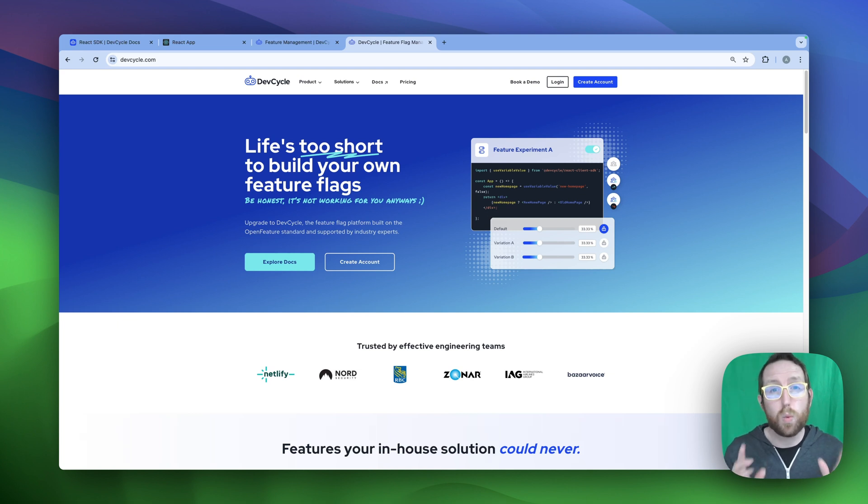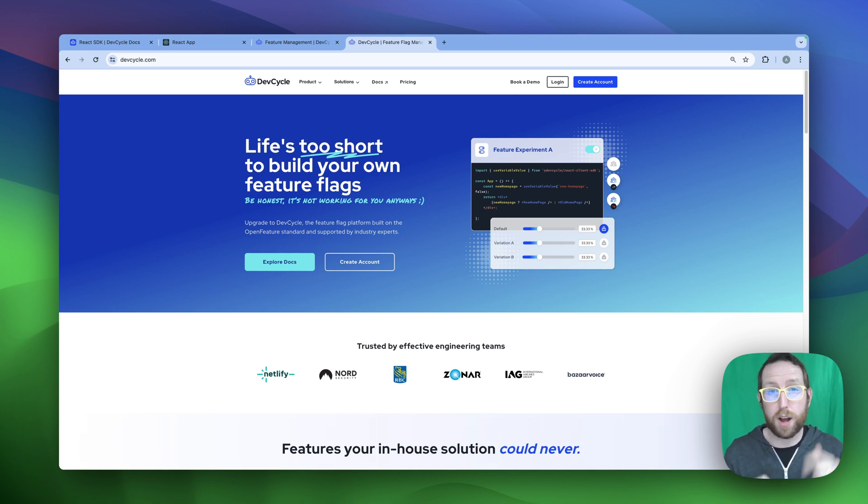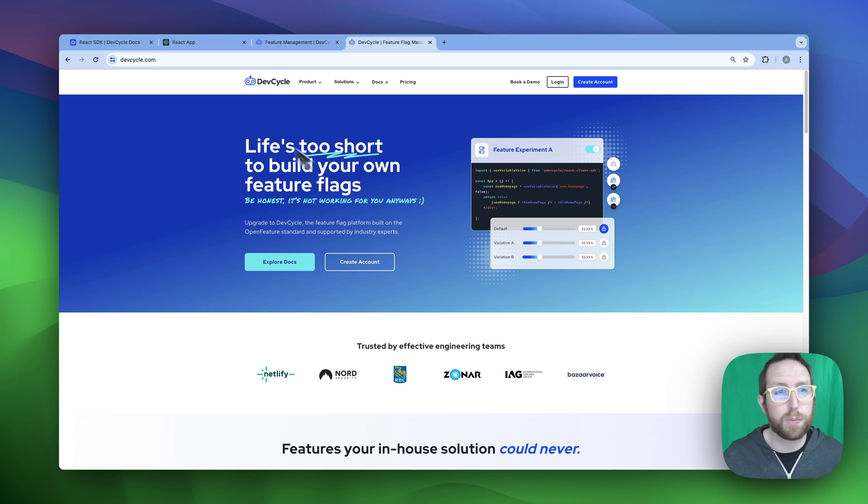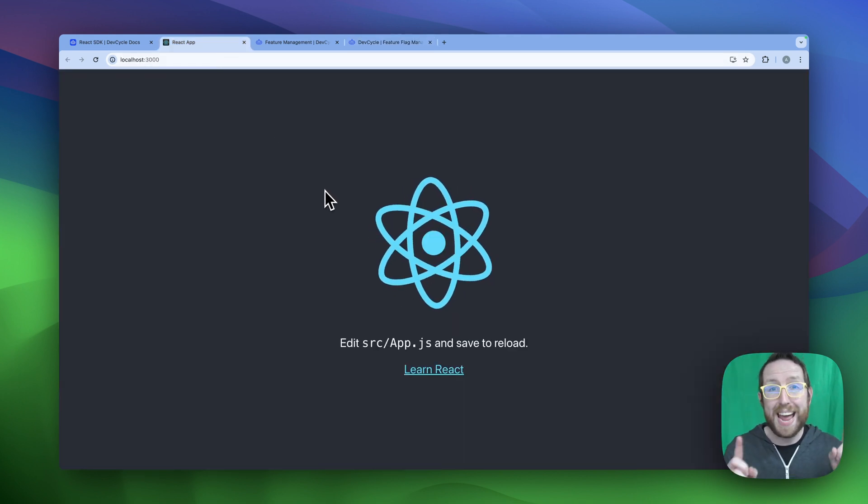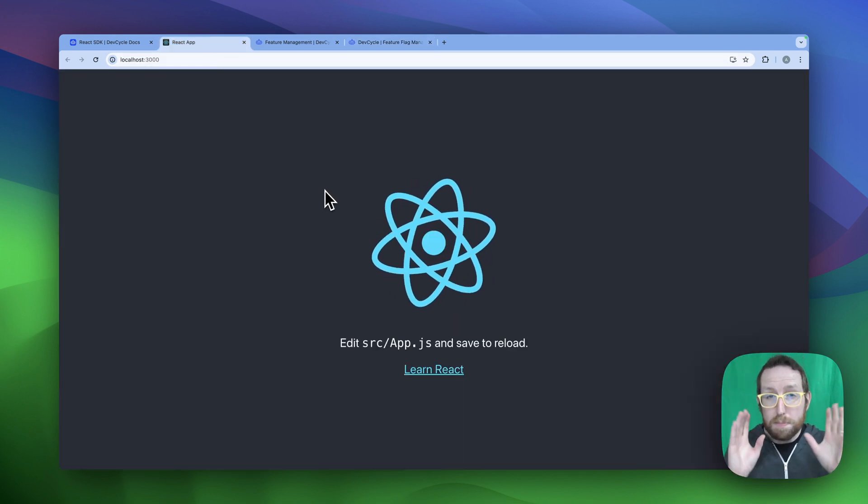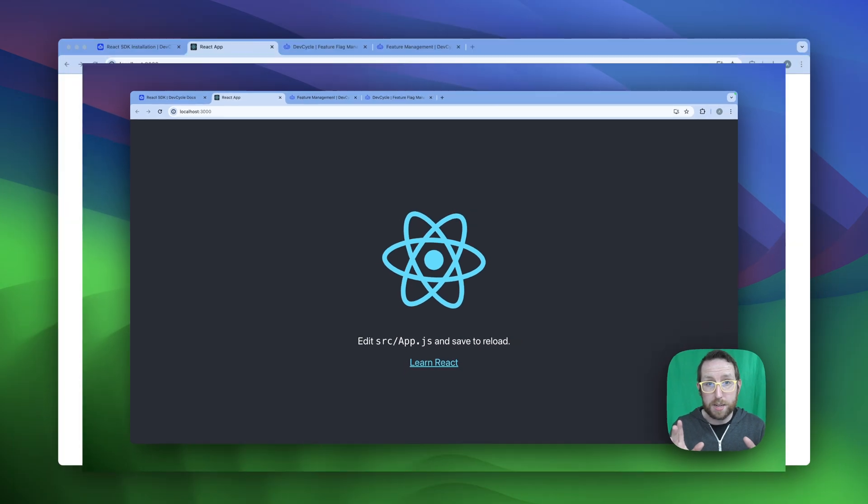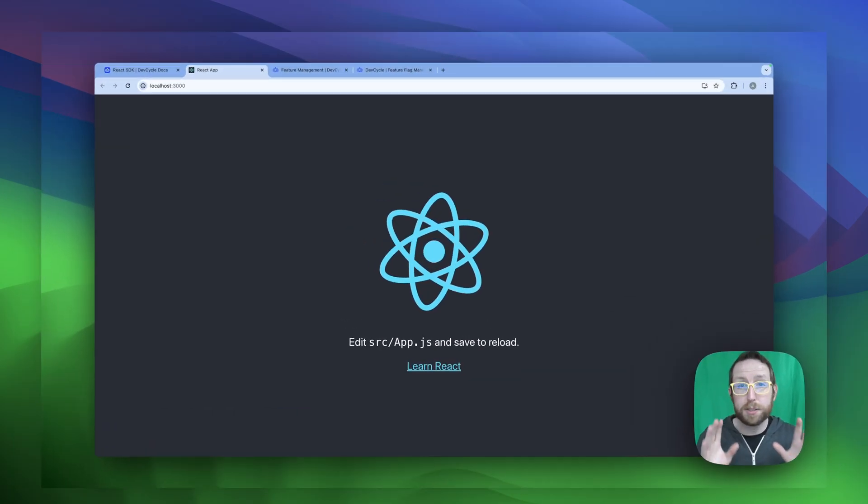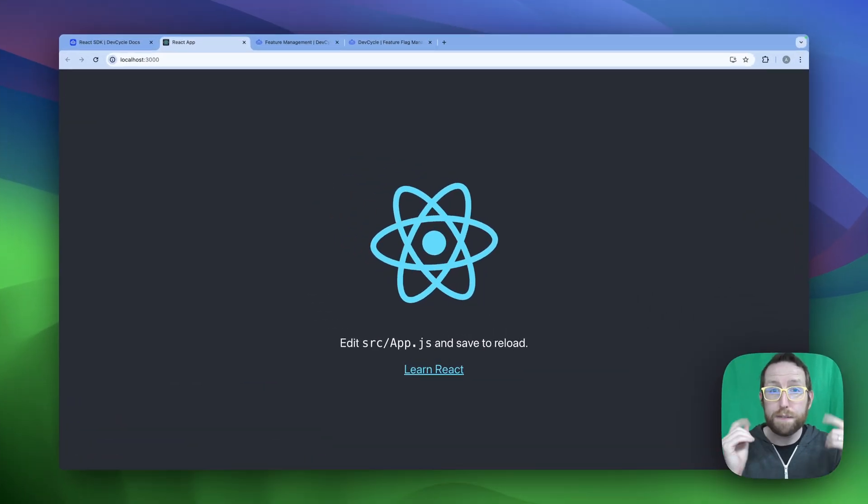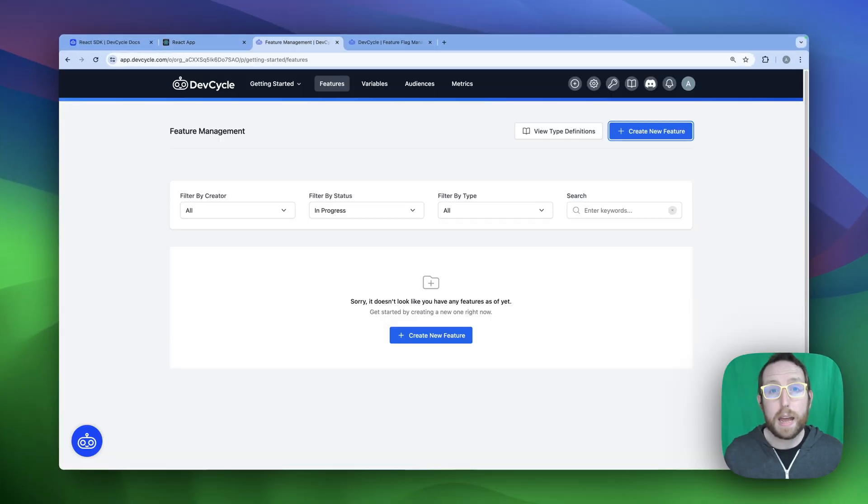So to get started, we're going to need both a problem and a project. I've got us covered with both thanks to a brand new React app that I've spun up and this new maintenance mode page that you can see here, which I'm looking to be able to control using feature flags.